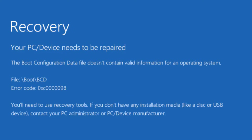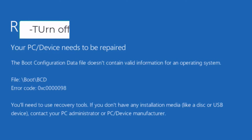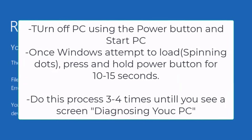Go ahead and restart your PC. Turn off your PC using the power button, then turn it on, and once Windows attempts to load — whenever the spinning dots start to come up — press and hold the power button again for at least 10 seconds until your system turns off. Turn it on again, and once the spinning circle starts again, hold the power button for 10 to 15 seconds to turn off your PC. You need to do this step three to four times, and then Windows will start in recovery mode with a screen saying 'Diagnosing your PC.'